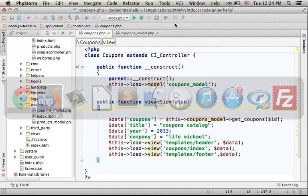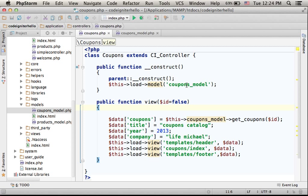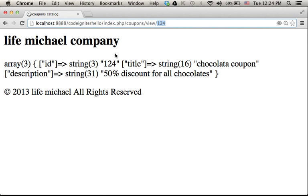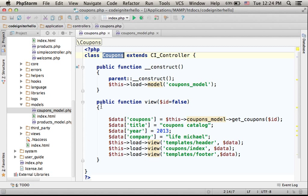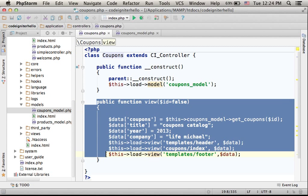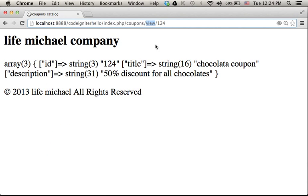Well, the request arrives to the index.php that forwards it to the Coupons controller, because here we specify Coupons. Since we specify View, the View function is invoked. Since we pass over another value, that other value is passed over to View.